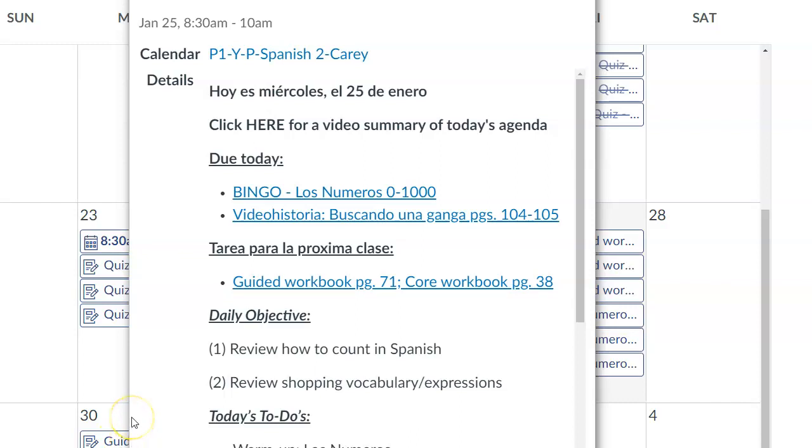Hola muchachos, ¿qué tal? Buenos días, aquí tienen el horario para hoy, miércoles, el 25 de enero.